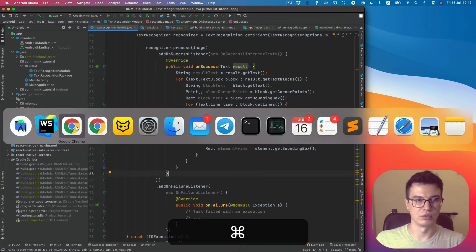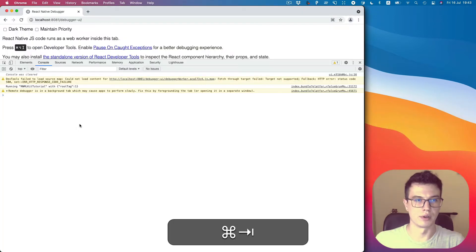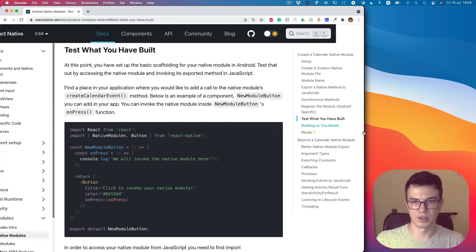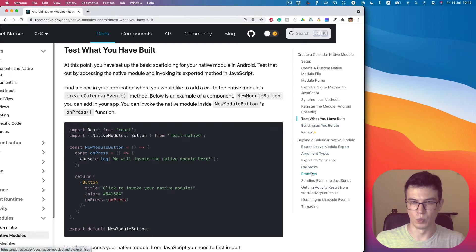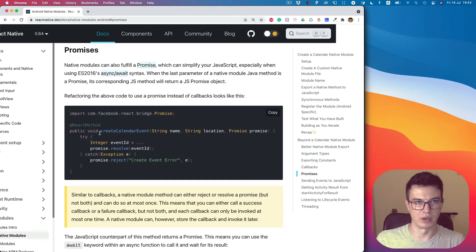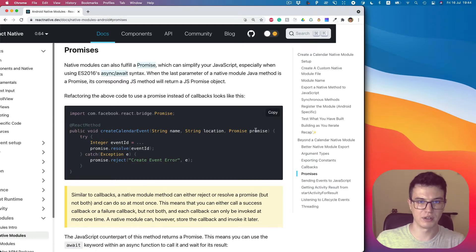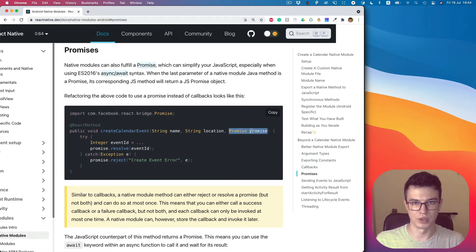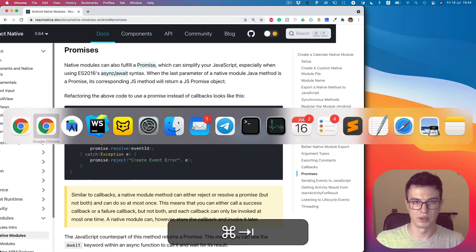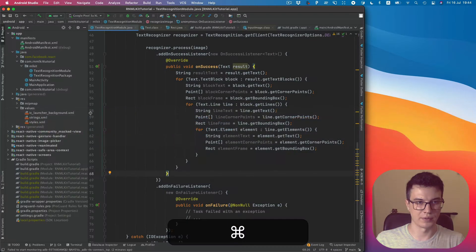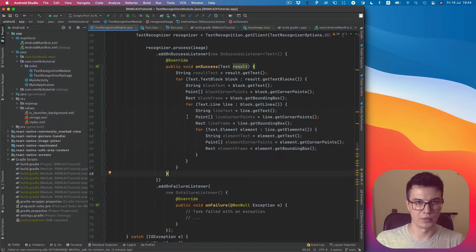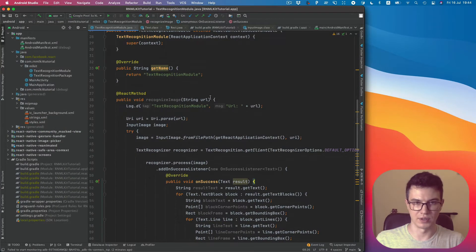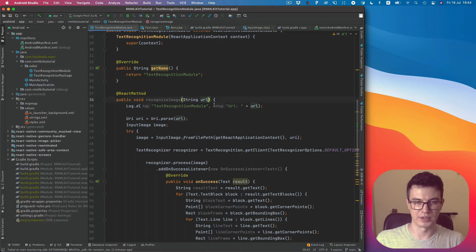So let's go to our React Native docs. We need the promises section. There is also a callback option, but I prefer to use promises here. To use promises to return data, we need to add promise as our last argument in the method.